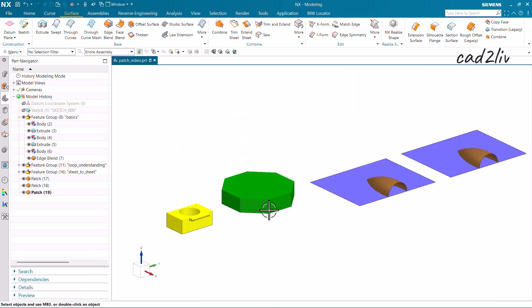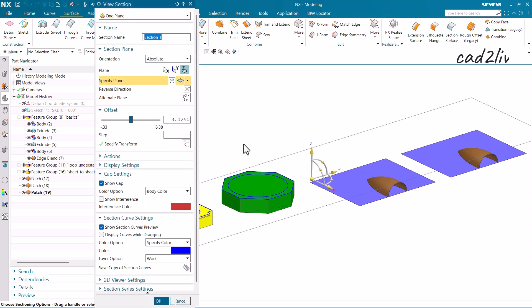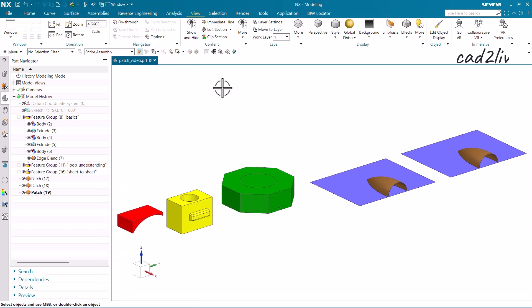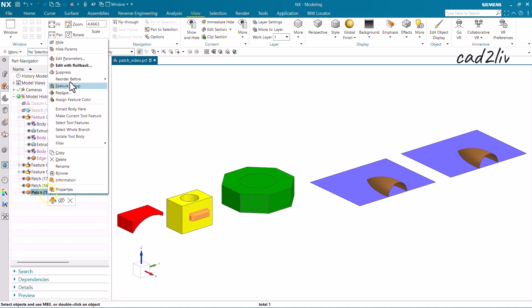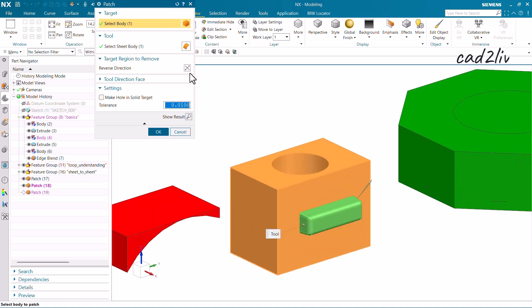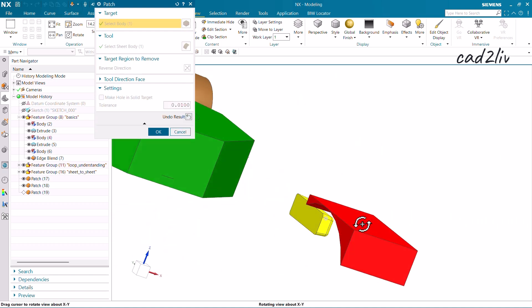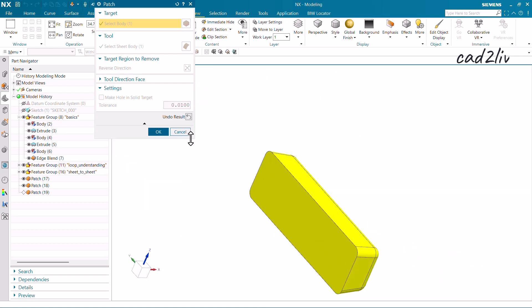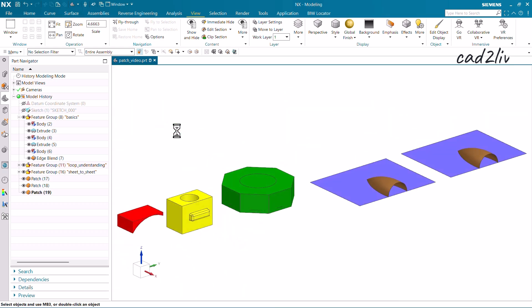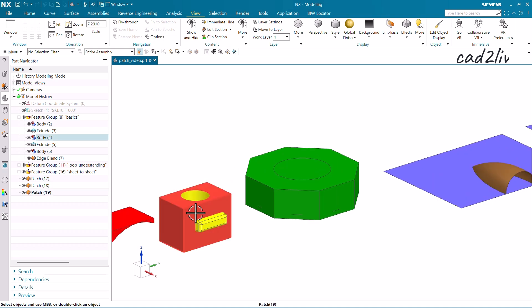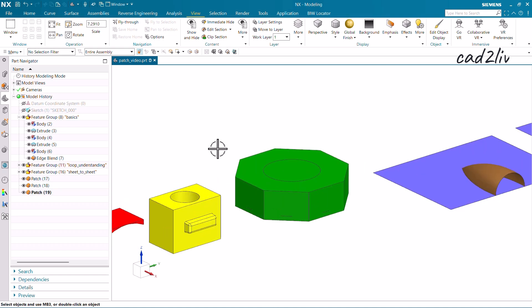The Patch command basically merges the body, and for the tool we have to select the sheet body. Reversing the direction and clicking Show Results also gives a solid result. So basically we get two combinations for the patch: the inward direction and the outward direction, and I have shown you both directions.